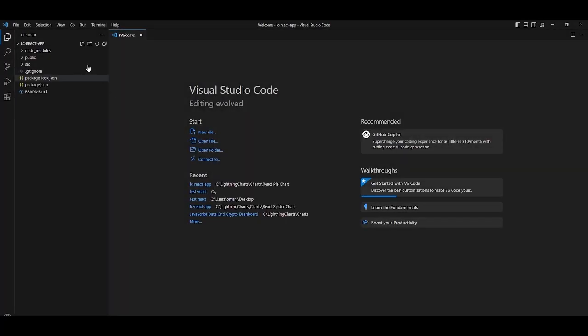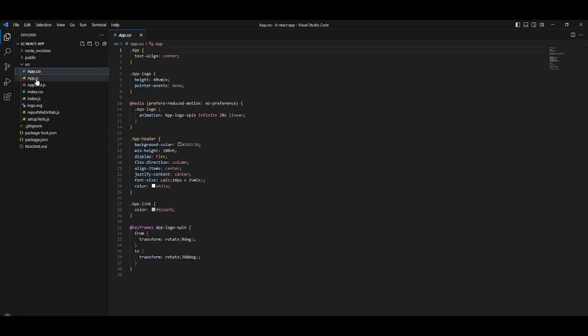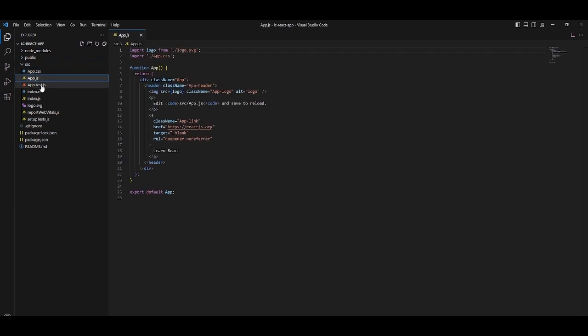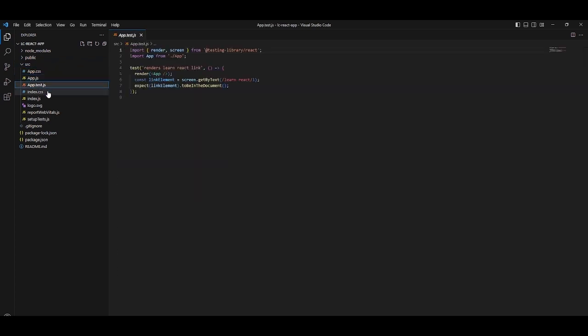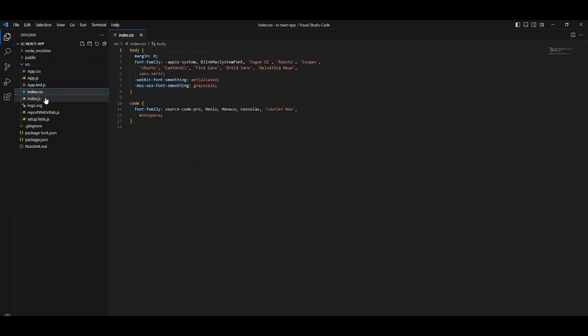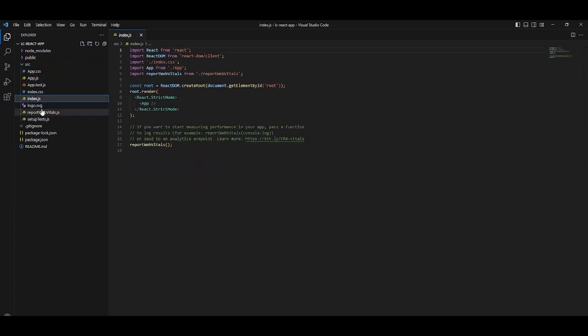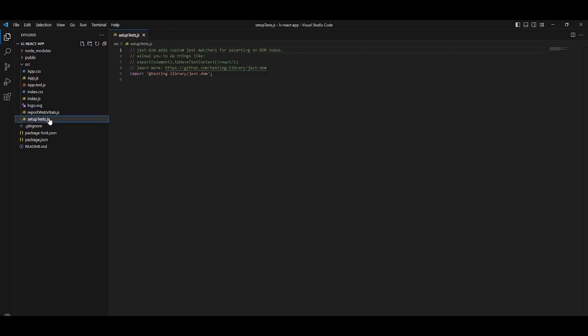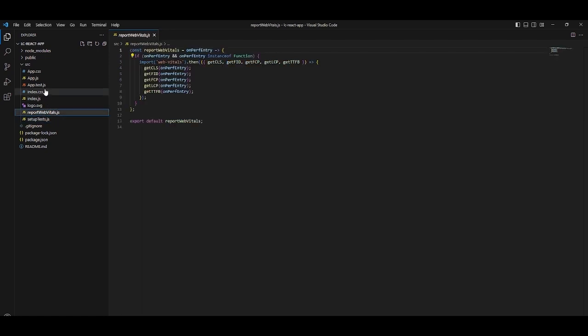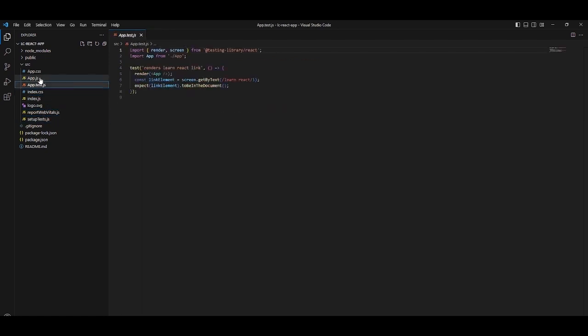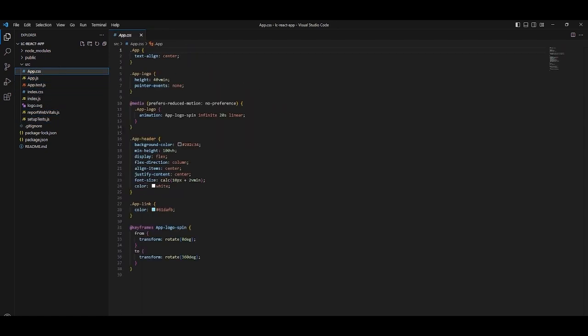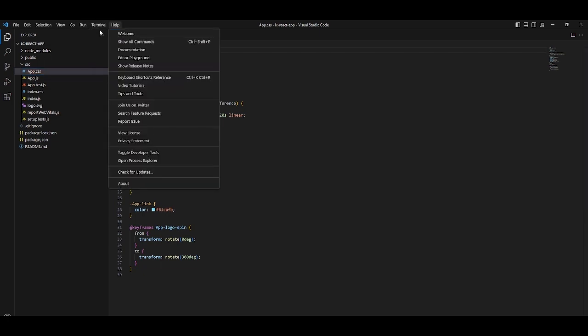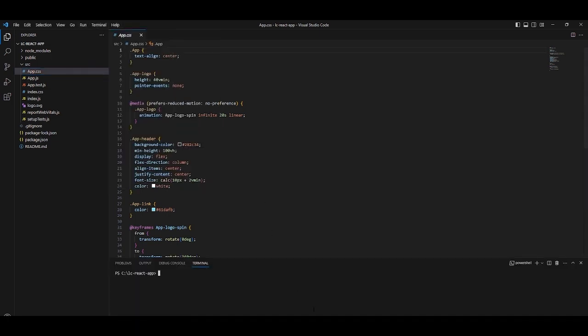Once the React project is created, you will have the following file structure. We will have our style sheet, our JavaScript file, etc. To continue, we need to open a new terminal and install the Arction LCJS library. If you look for this folder in node_modules, you won't find it until after you have run the install command.